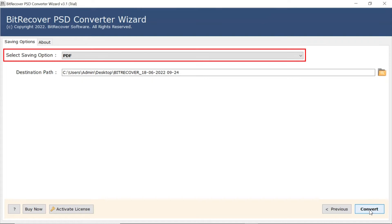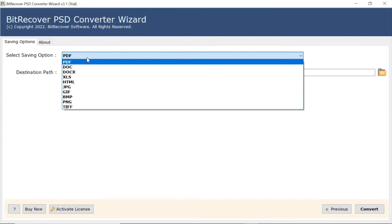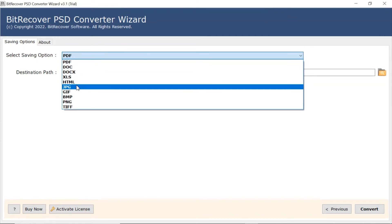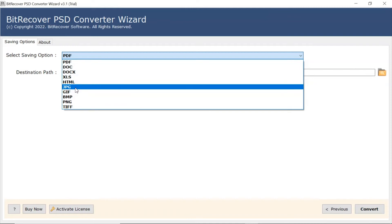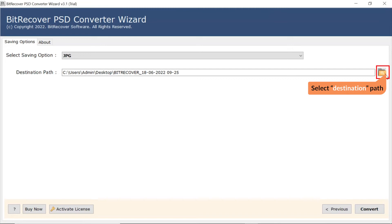Go to the Saving option, browse the list, and choose your required option. We are selecting JPG option. After that, the software provides a destination path option where users can browse a required location on their system for the results.